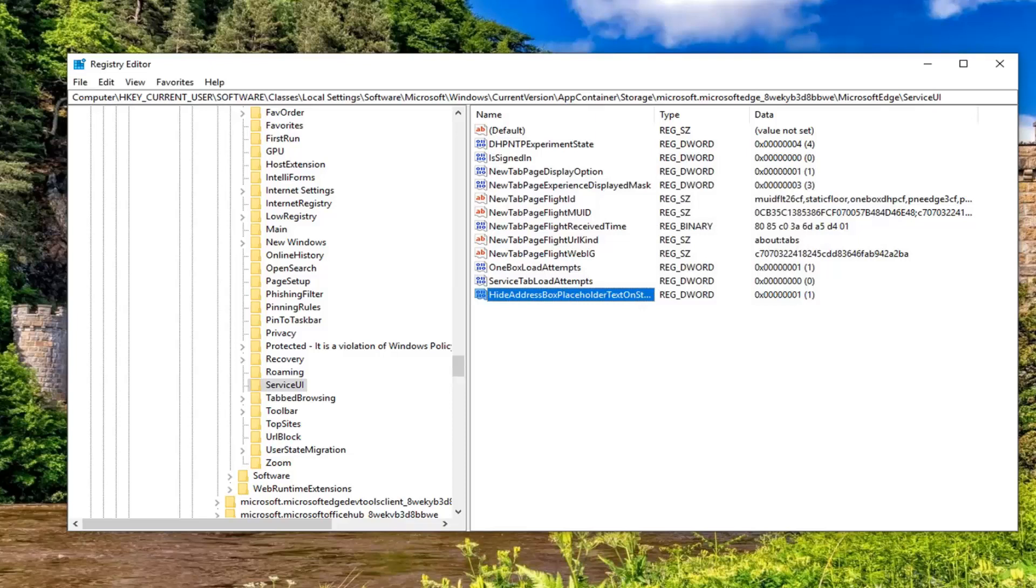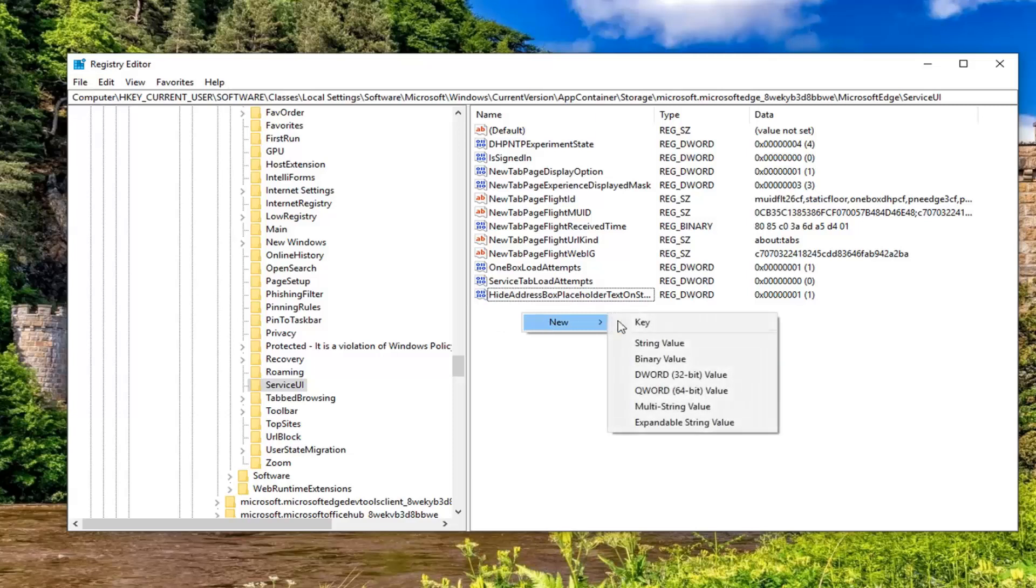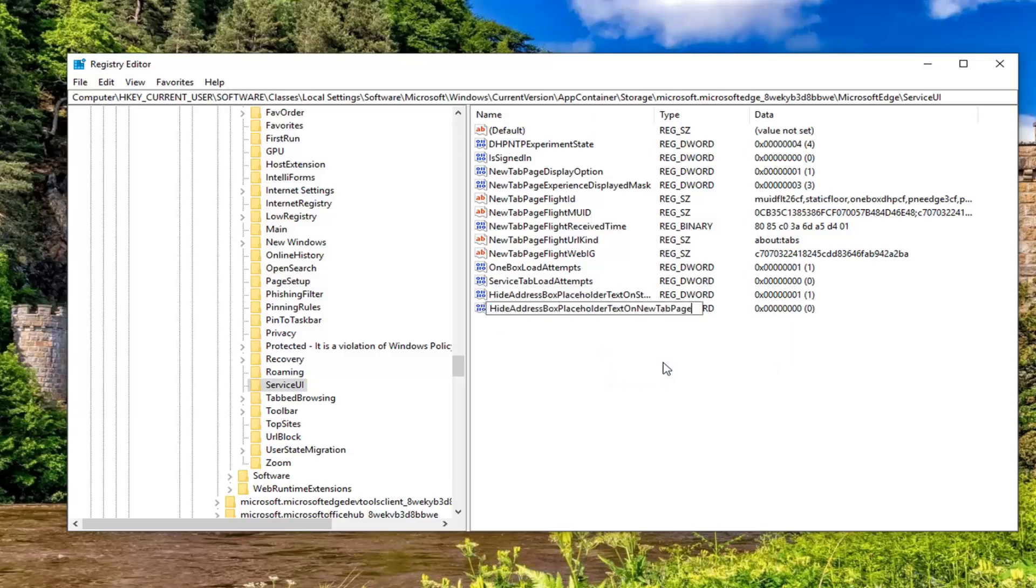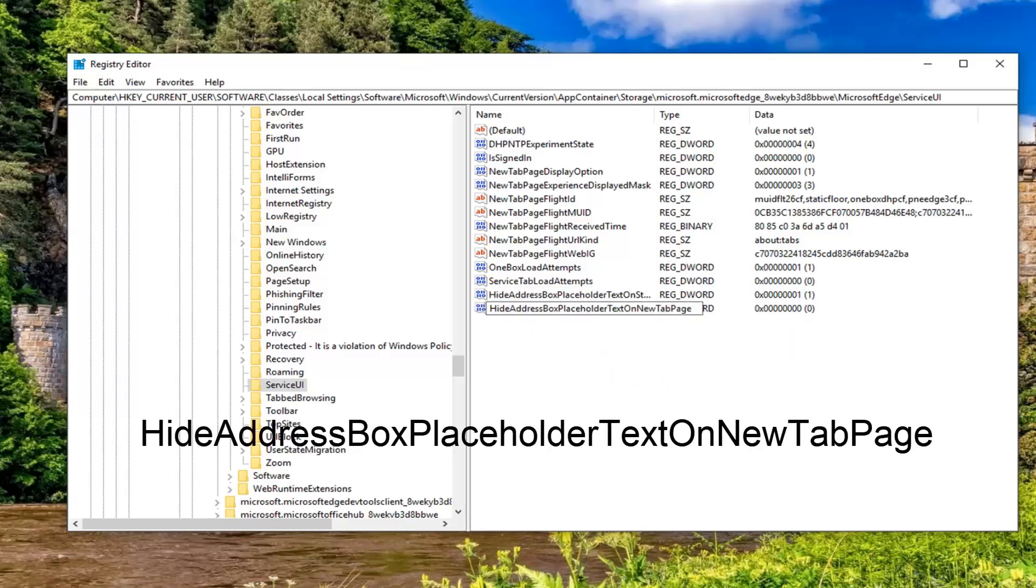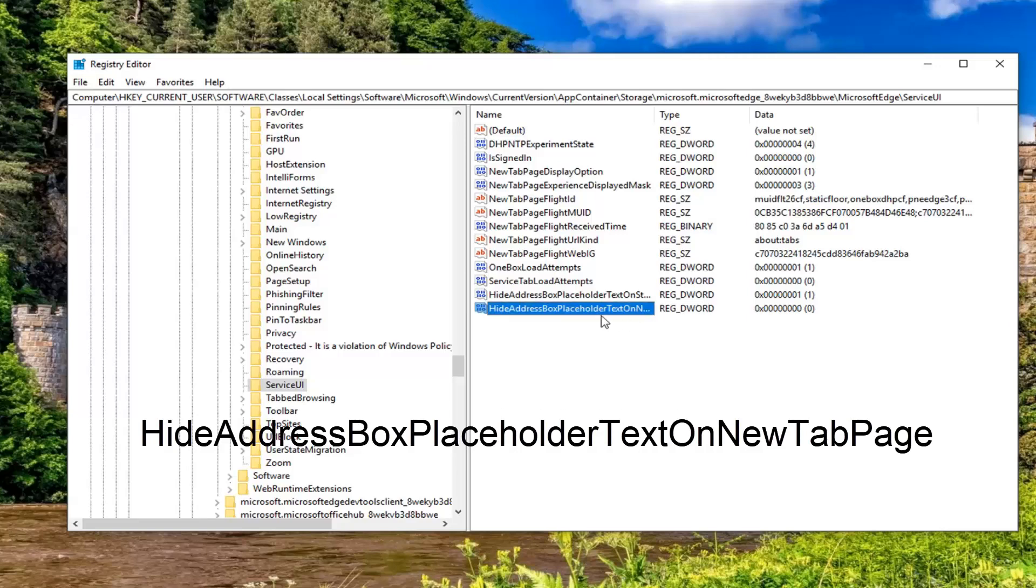And now we're going to do the same thing for the second line of text. So right click on a blank area, left click on new, select the DWORD 32-bit value. This one is hide address box placeholder text on new tab page. Hit enter on the keyboard.